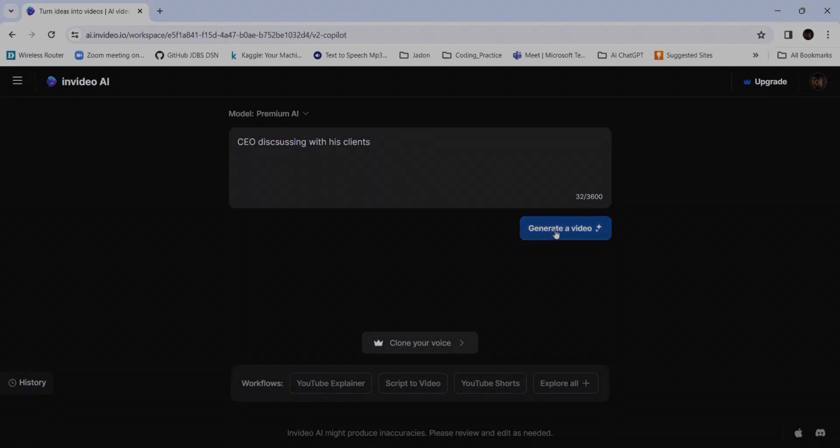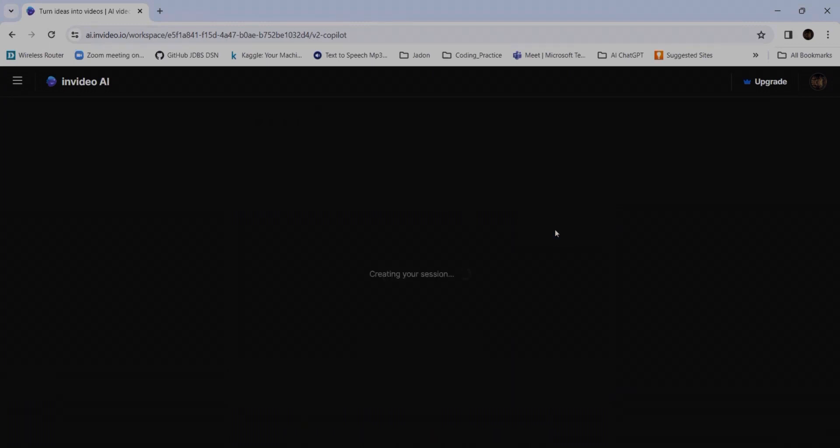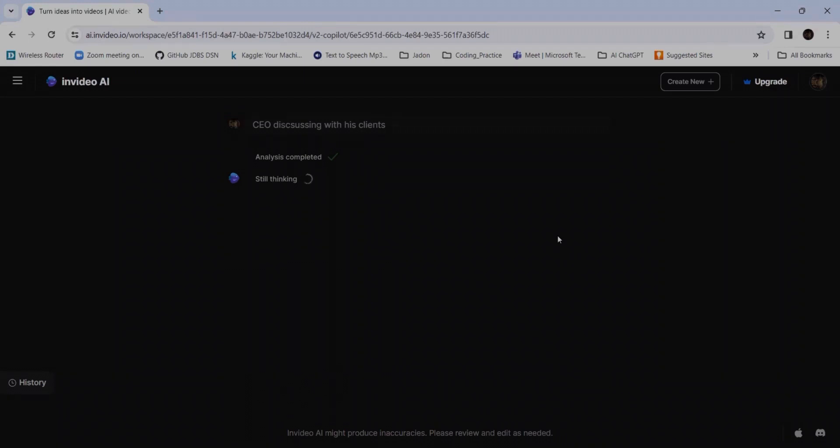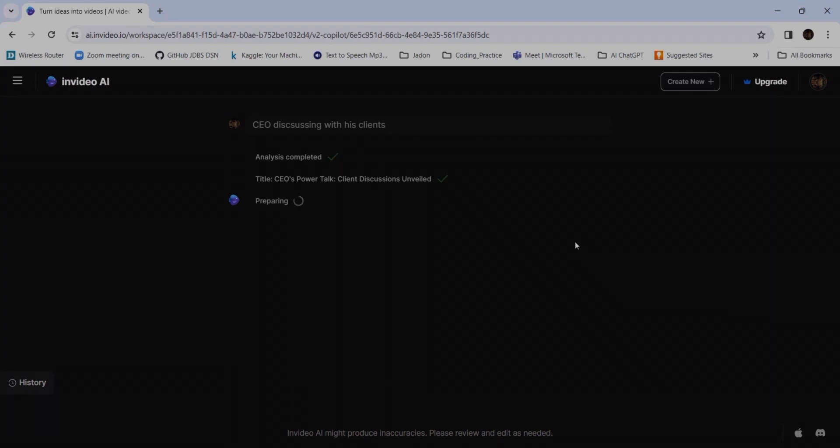Now let's see how it is. It may take a little time because it's currently analyzing. And yeah, it's completed and now it's thinking. Make sure that all your settings like graphics and all the things are properly enabled, else it may take some time. So now it is preparing. The title: 'The CEO's Power Talk - The Client Discussions Revealed.' So now it is preparing, let's wait.